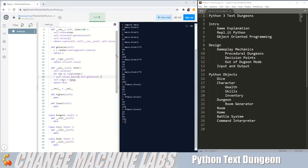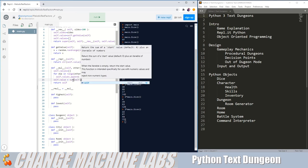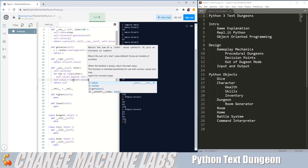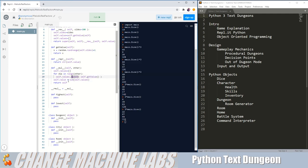To get our new value, we're going to get the sum of self.values. And this will add them all together, get our new value, and return self.